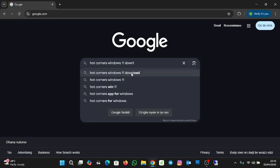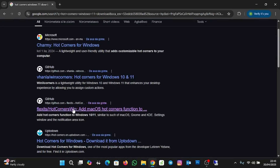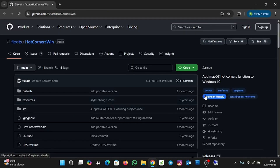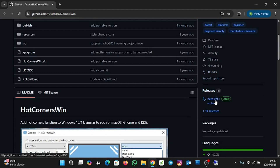I'm going to click on this result and go with the GitHub page. I'll click on "hot corners win" and then scroll down a bit. We are going with the latest release — release 15, version 0.9.1, the latest. I'll click on that.